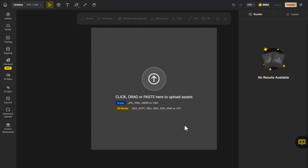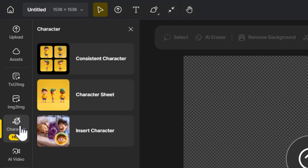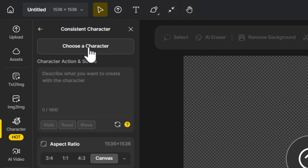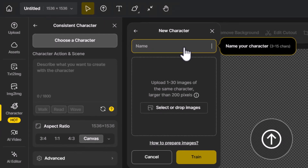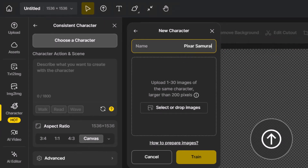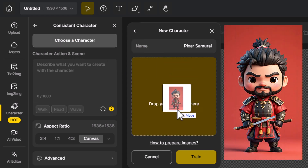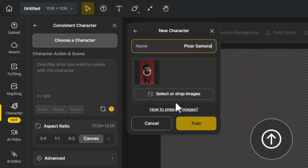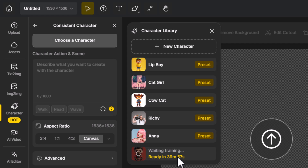I'm logged in here with a fresh canvas project. I go over to 'Character' and click on 'Consistent Character.' I can choose an existing character or add a new one. I click 'Add New,' give it a name — Pixar Samurai — and drag in an image I created in a previous video. You can add up to 130 images, but we'll stick with one. I hit 'Train' and give it 30 to 40 minutes to train that character.